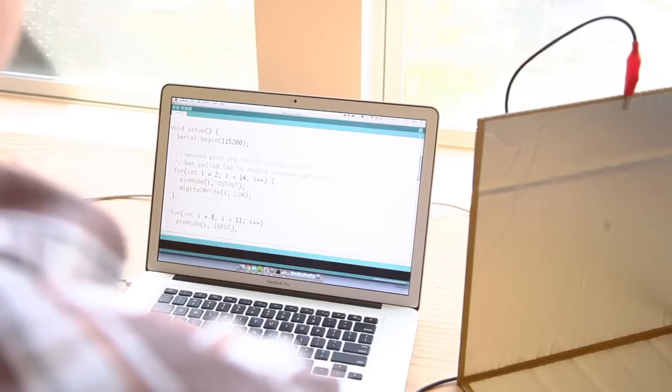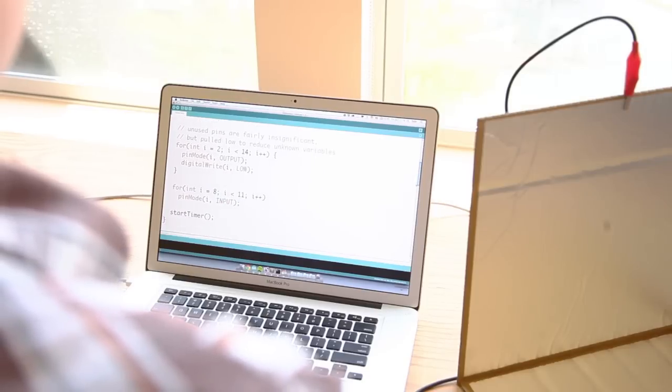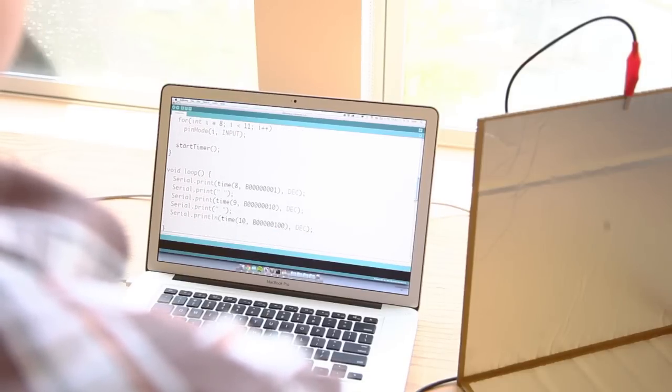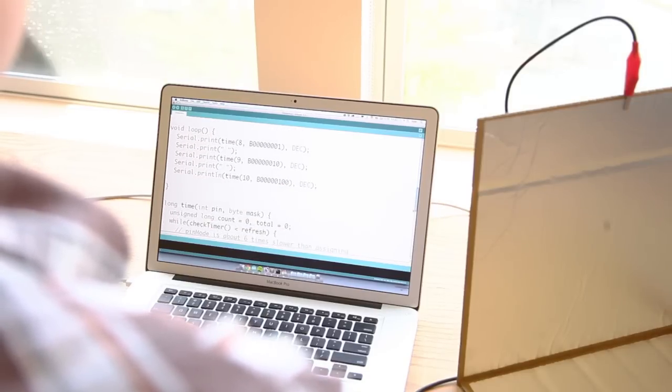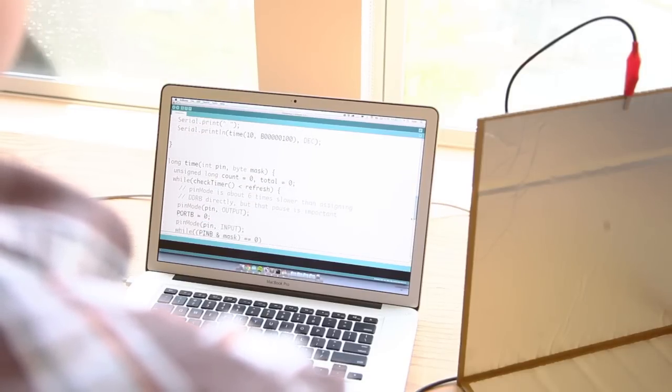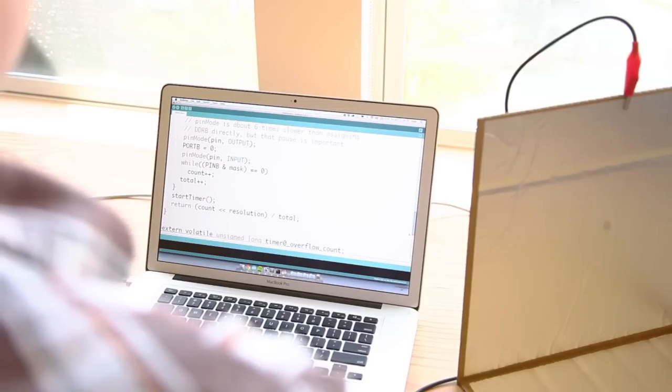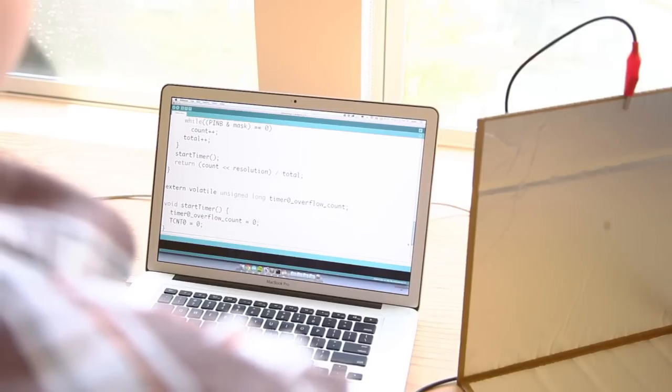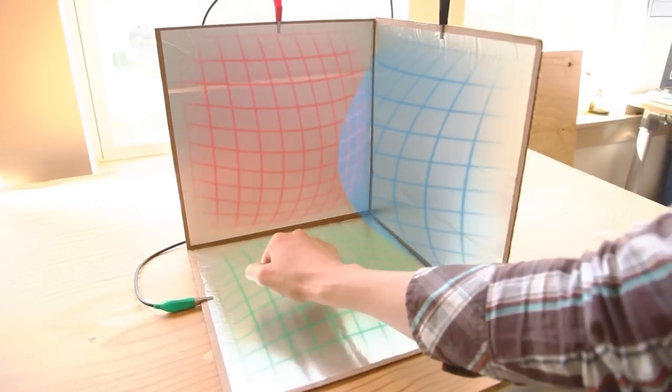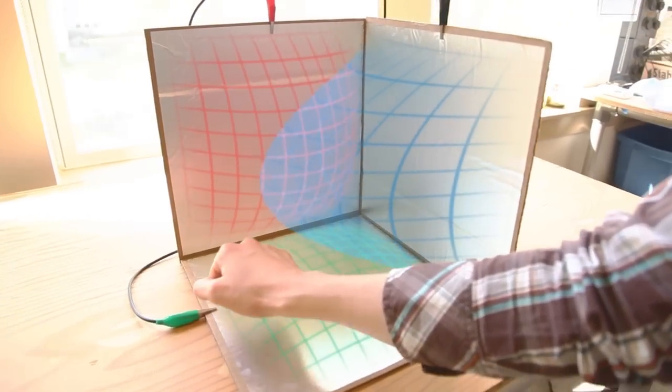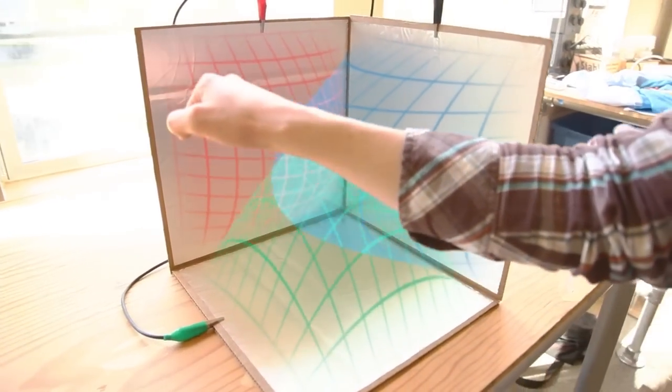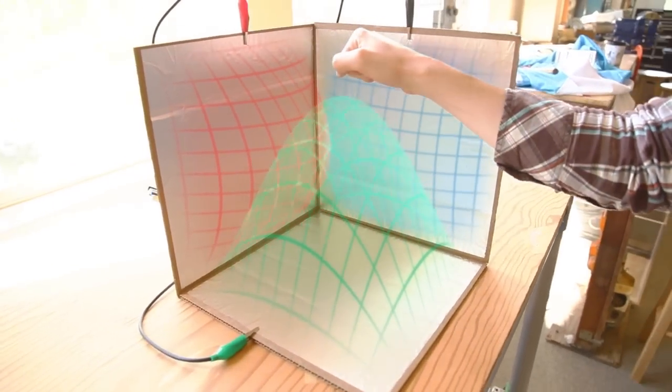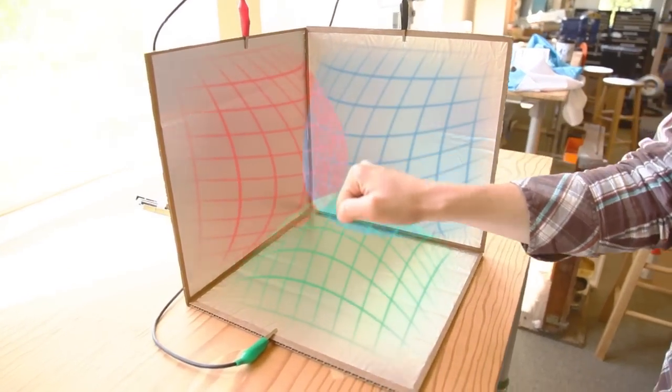The software on the Arduino measures the time it takes for the plate to charge. The change in the charge time corresponds to the hand's distance from the plate. By adding a plate for each dimension and measuring them in turn, we can establish the hand's position in three dimensions.